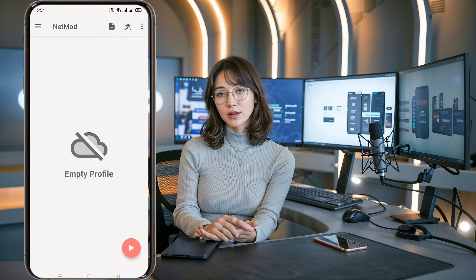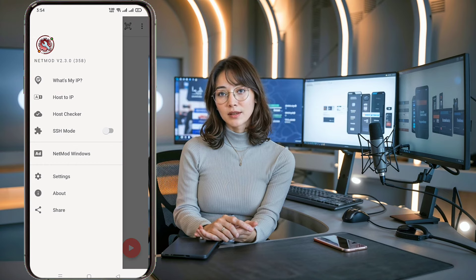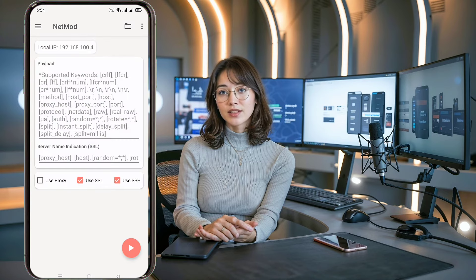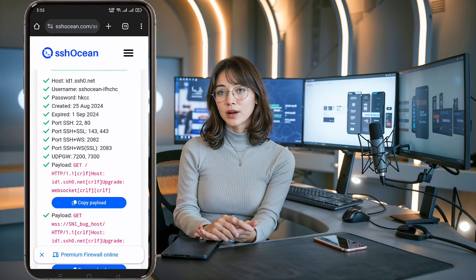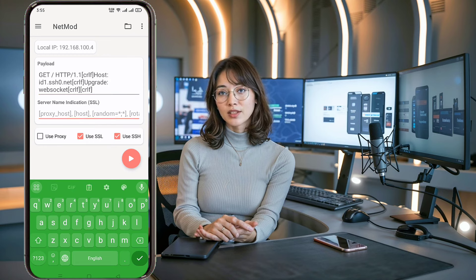On the app's home screen, click the upper left hamburger icon to expand the menu list. In the list, select the plugin icon for SSH mode. This will open a new appearance on the home page of the app. First, copy the server payload from the website into the payload box. Below that, enter a valid SNI bug host, if available, for a faster internet connection. For example, I'll use www.facebook.com here.